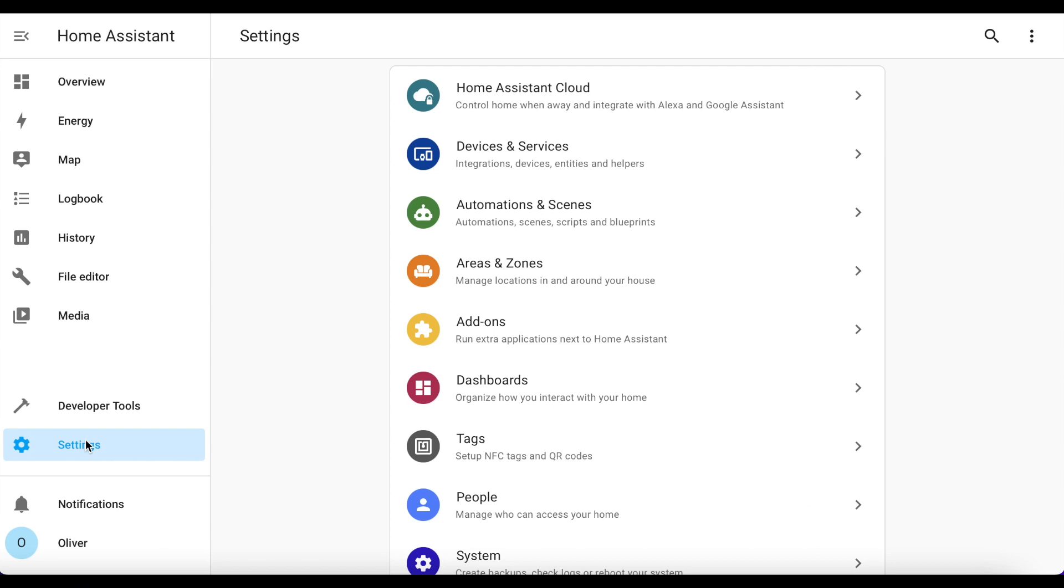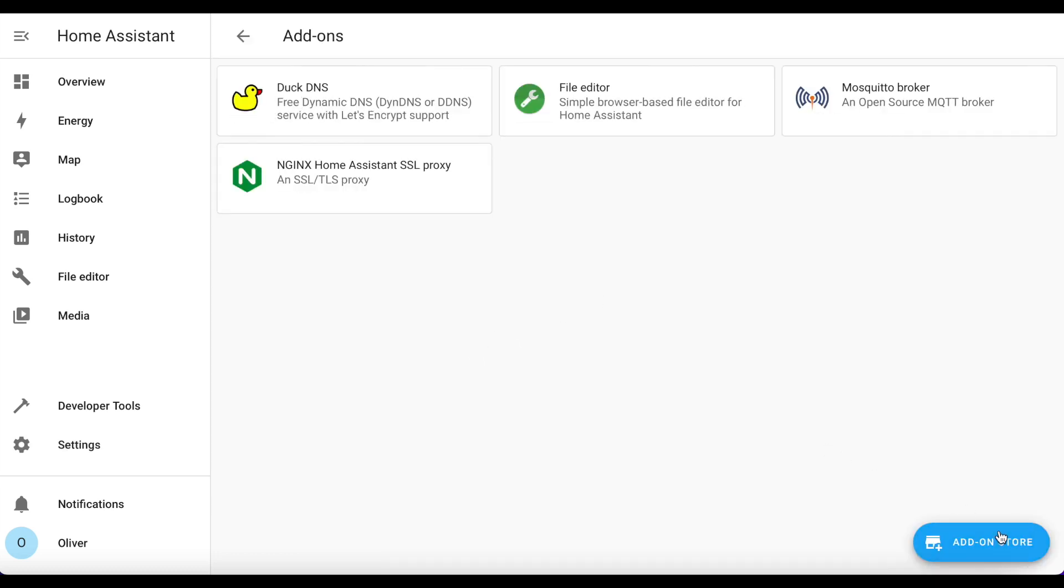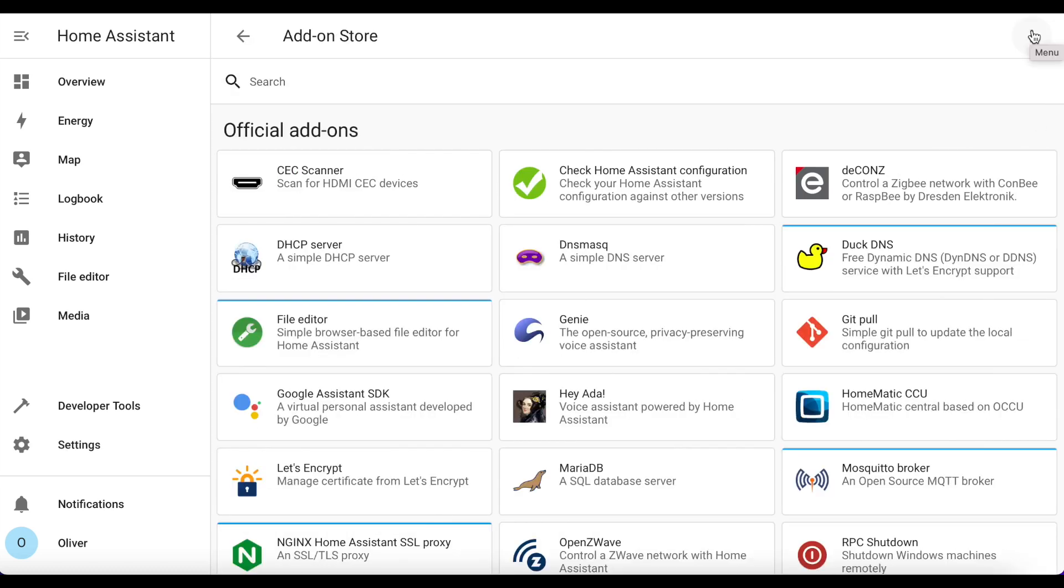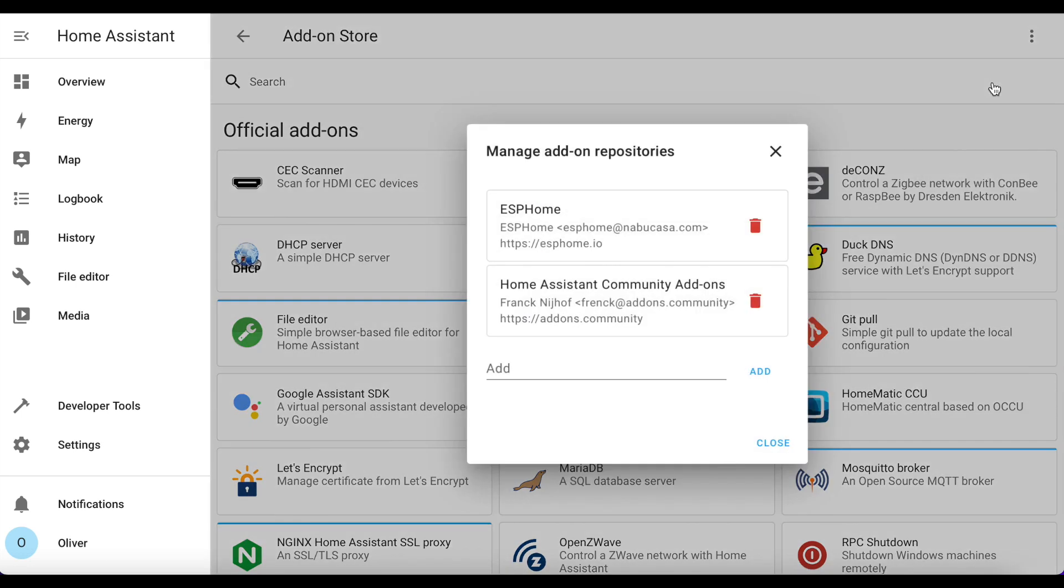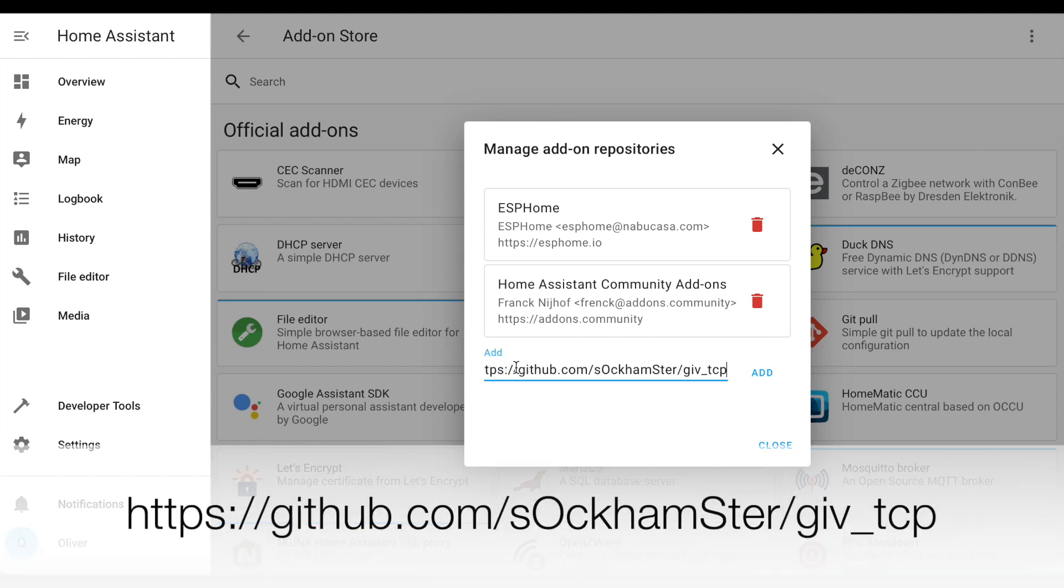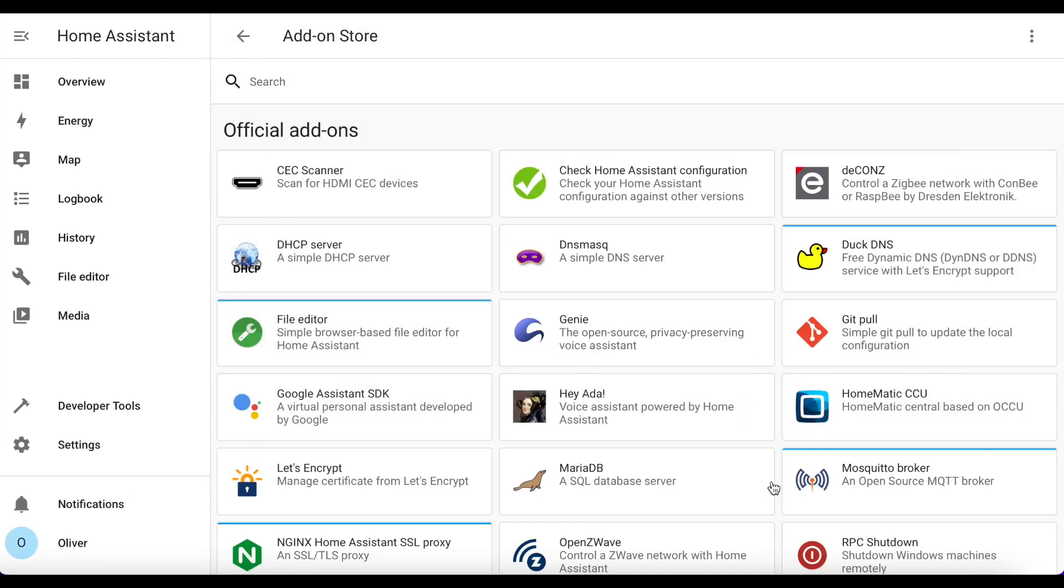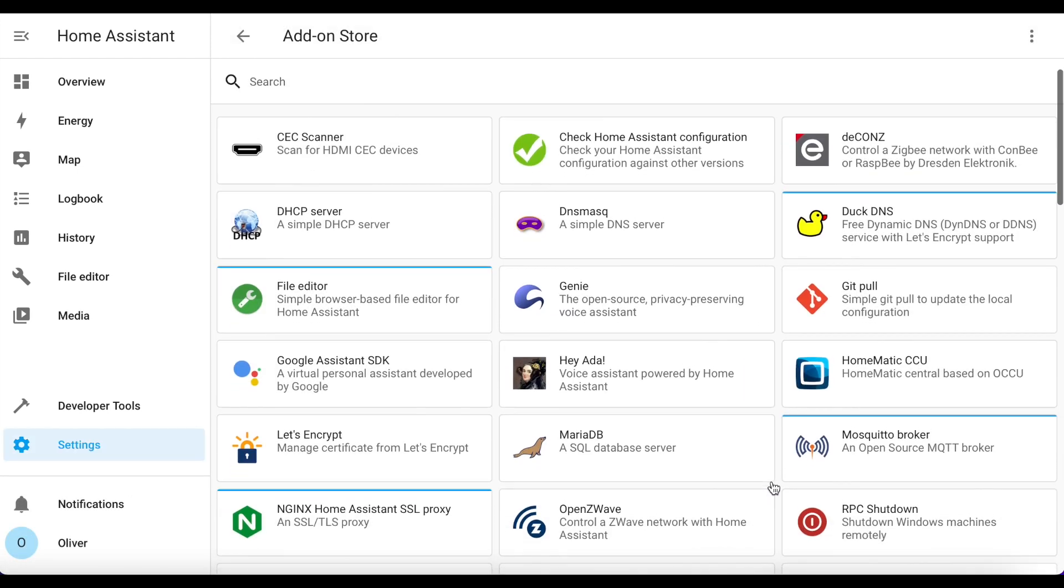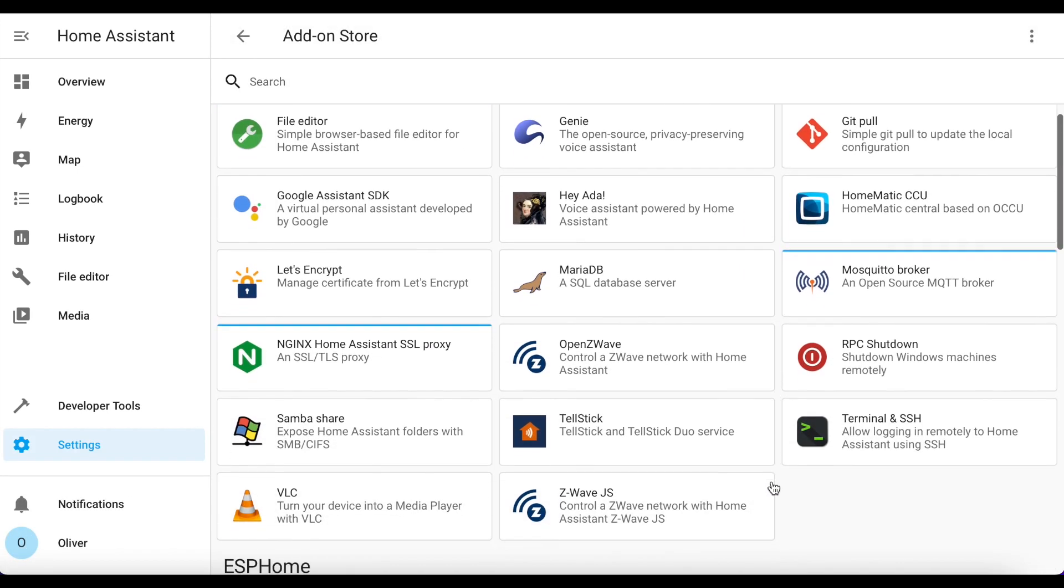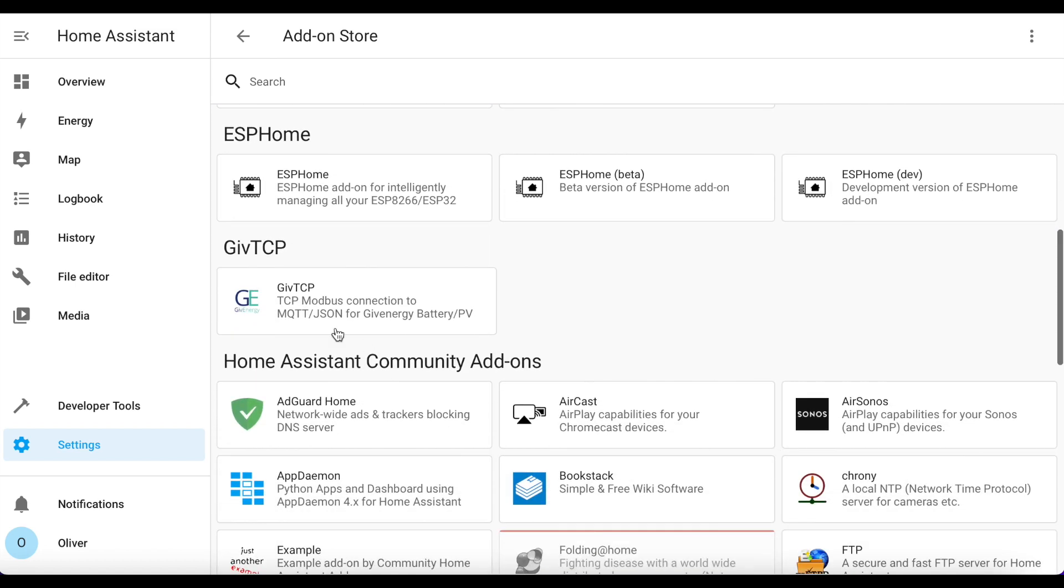Now we need to install GivTCP itself and this is quite easy. Again you go down to Settings, Add-ons, and the little blue Add-on Store button. Up in the top right we click on the three little dots and choose Repositories. In this add box we paste the URL of my repository and click on Add. That should add it straight away. We go to Close, and now we scroll down until we find GivTCP in the list.